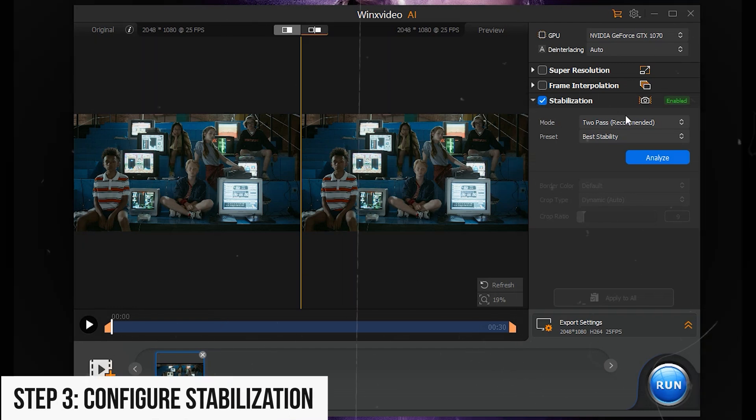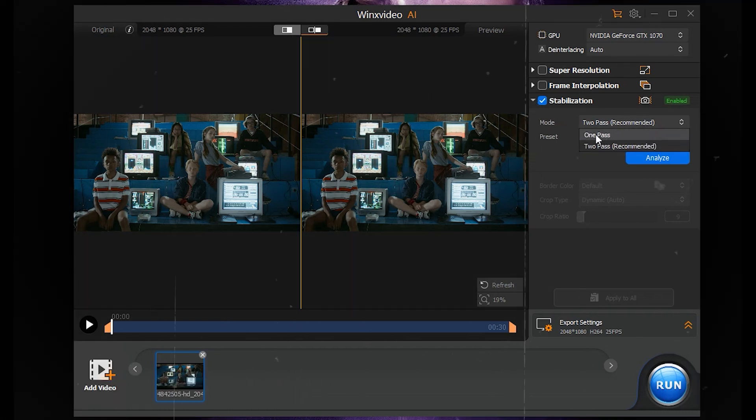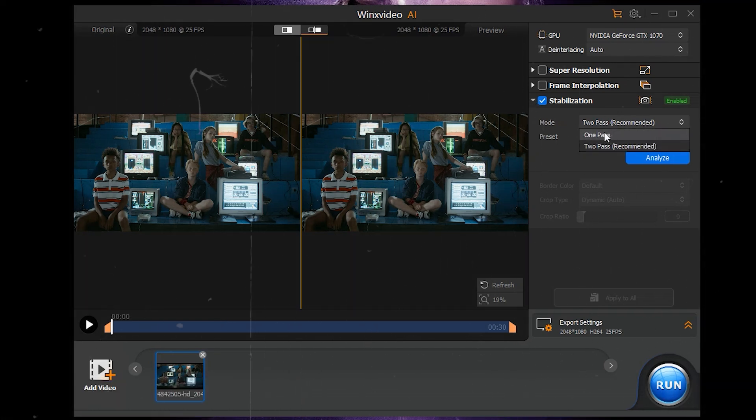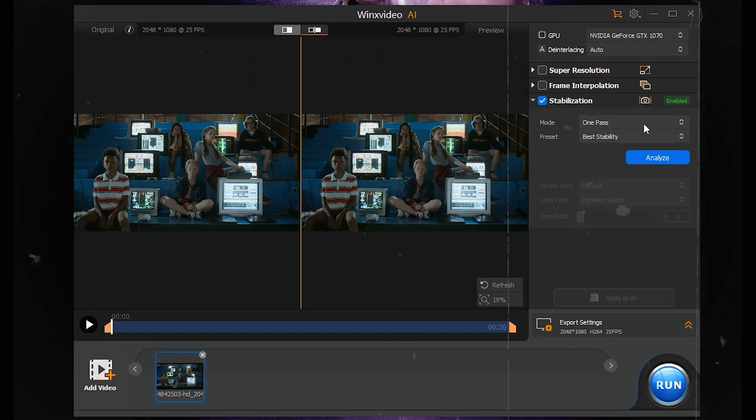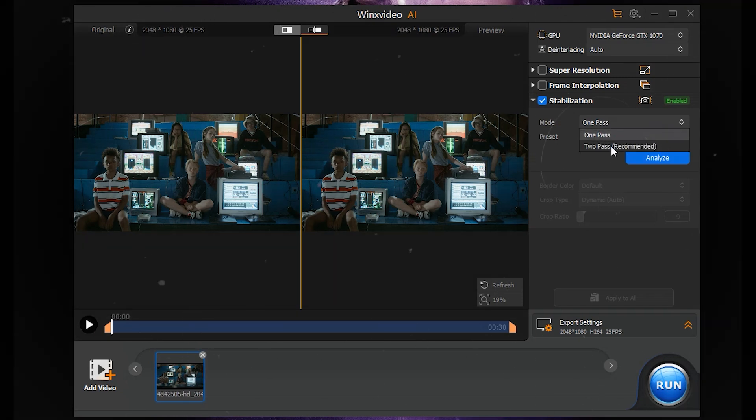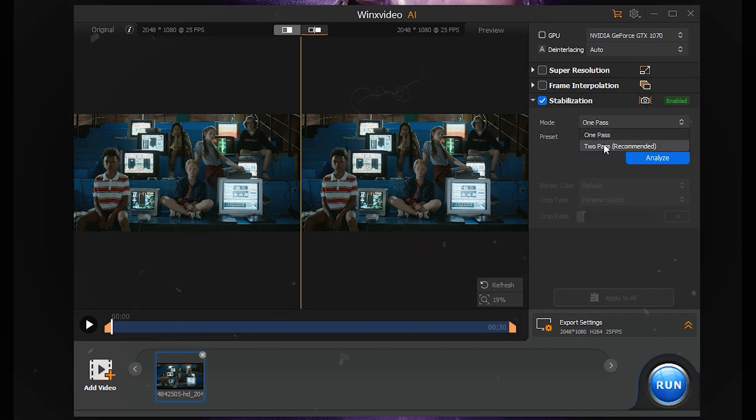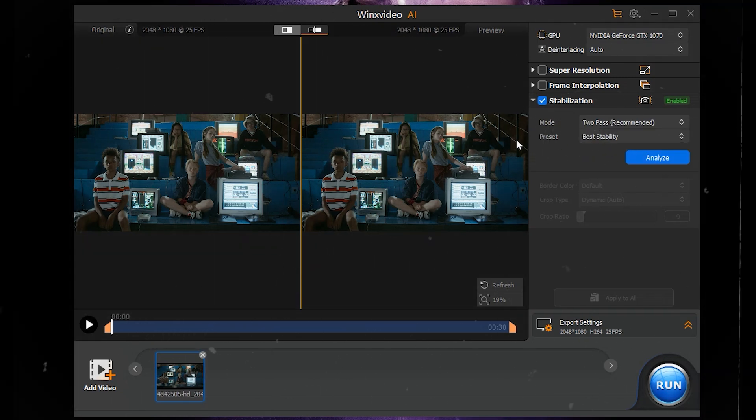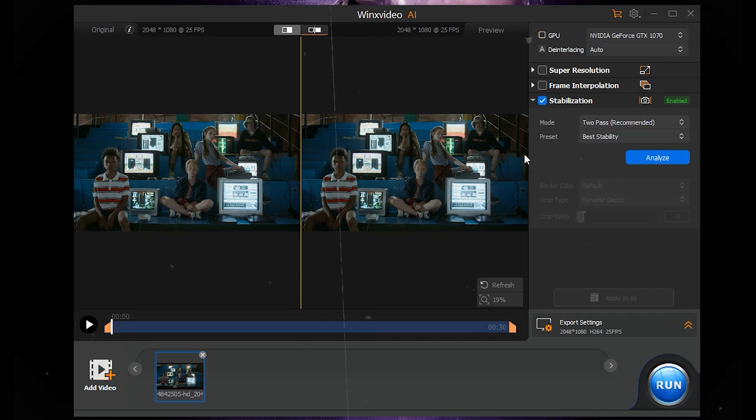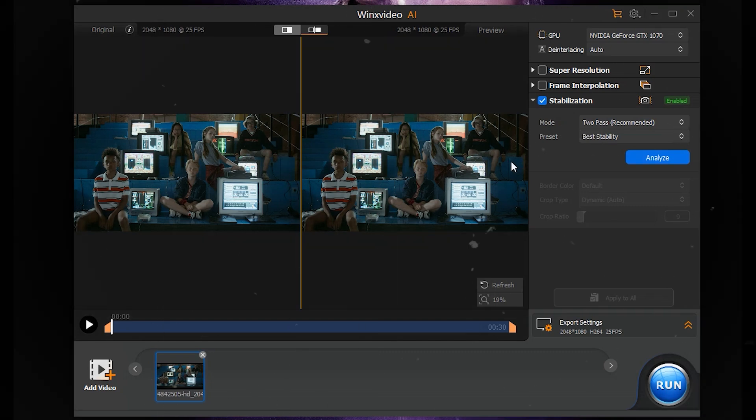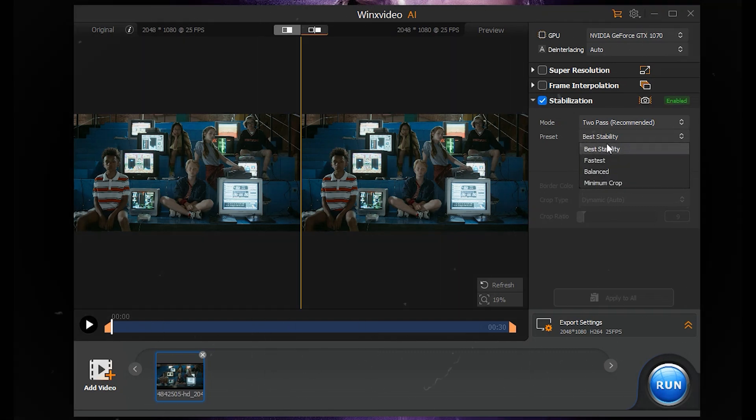Step 3: Configure Stabilization. Enable Stabilization. Select Mode: 1 Pass: Faster but less precise. 2 Pass: Slower but superior stabilization. Choose Preset.